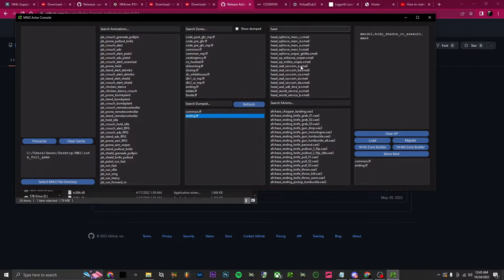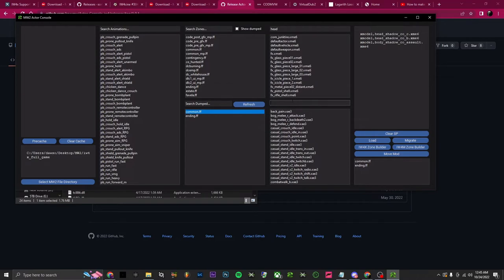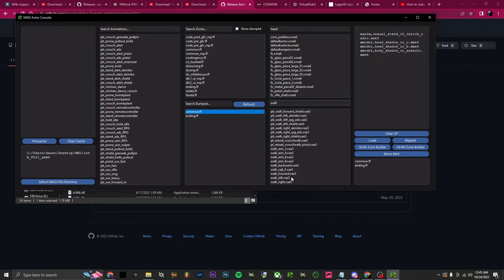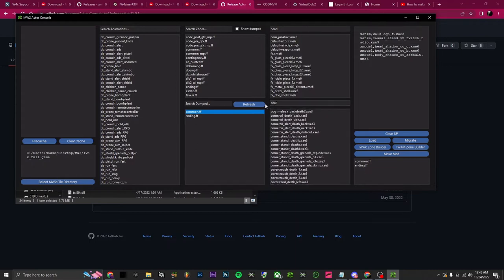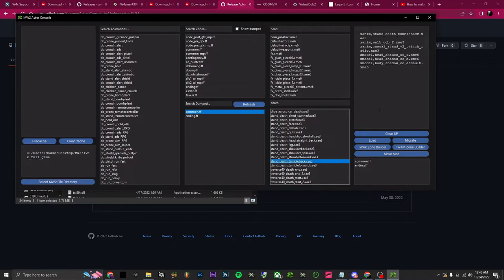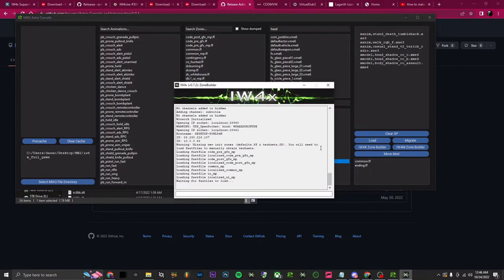Go to head and find the same one — you can choose between whatever head you want and add however many you want. For animations, go over to common and figure out which one you want. I'll use one of these casual stands, like 'twitch_radio', and then a combat walk. We'll also add a death animation — go ahead and use 'tumble_back'.